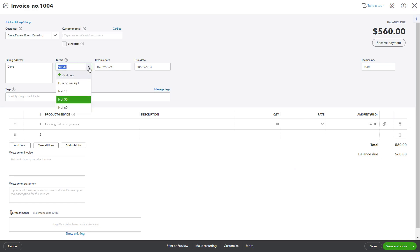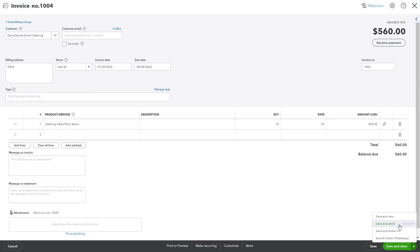Click on the drop-down menu to select the appropriate payment term. After filling out the remaining invoice details, click Save and Send to email the invoice to your customer.